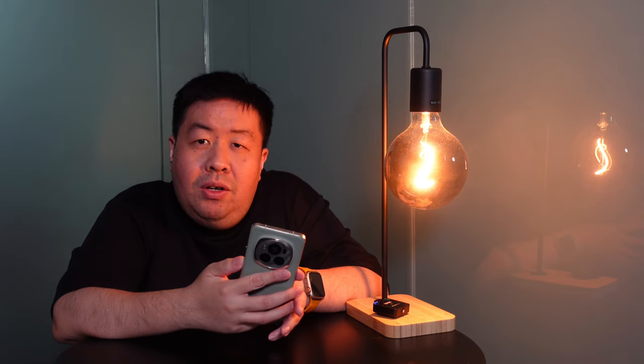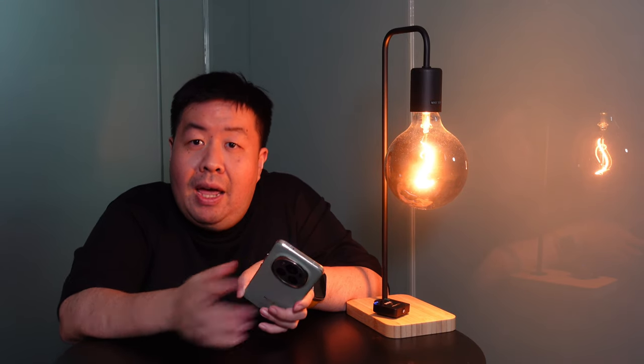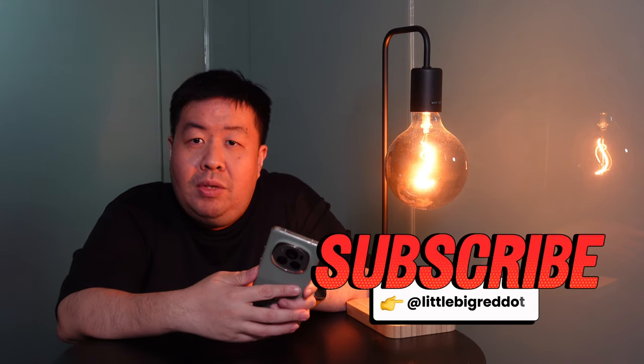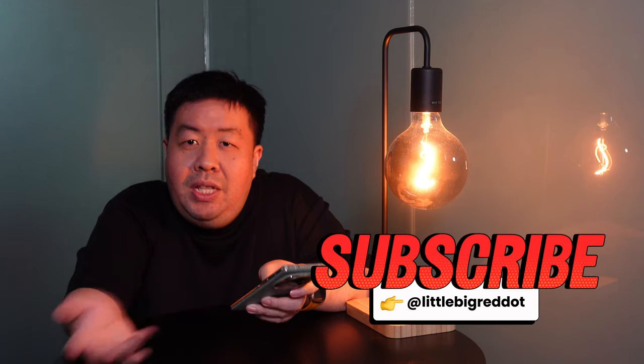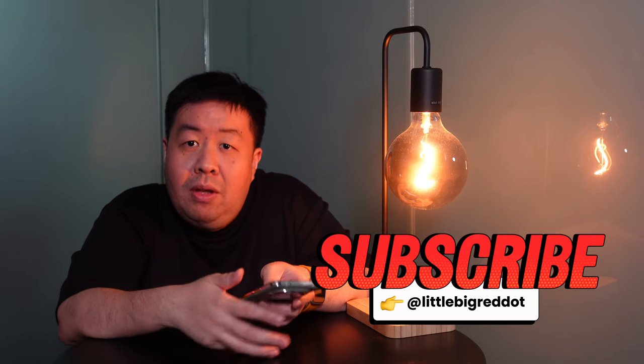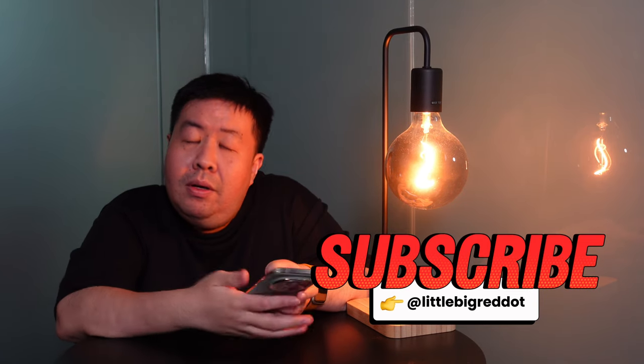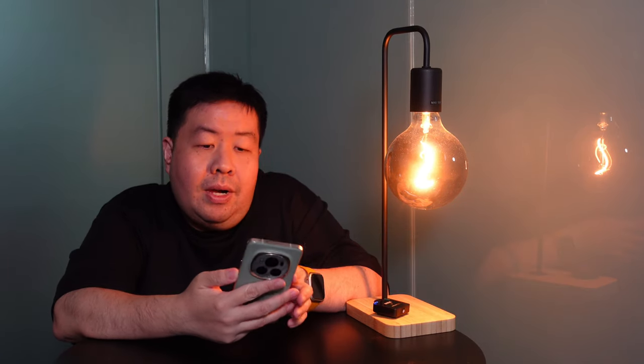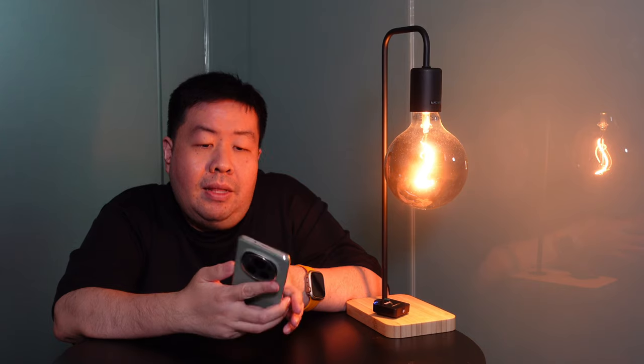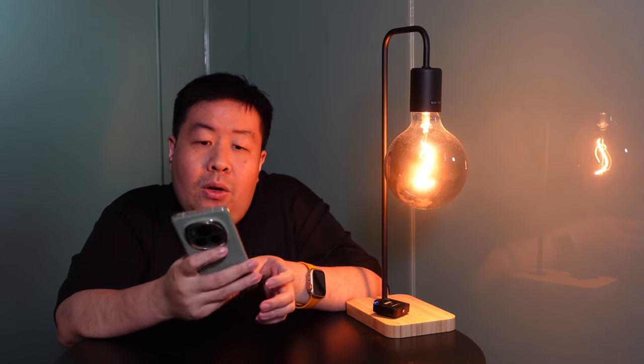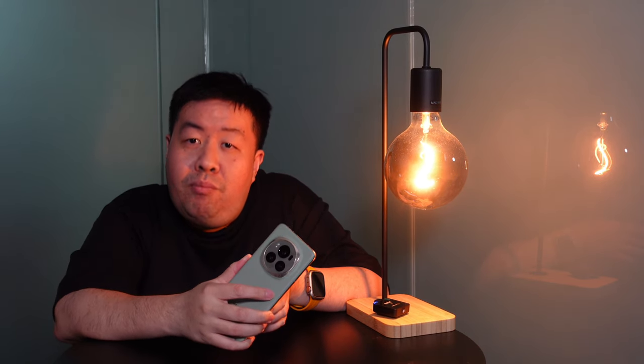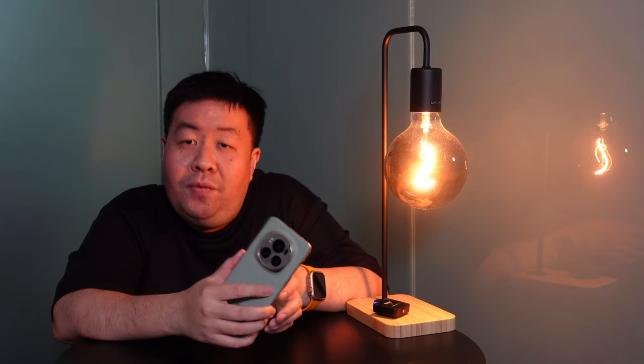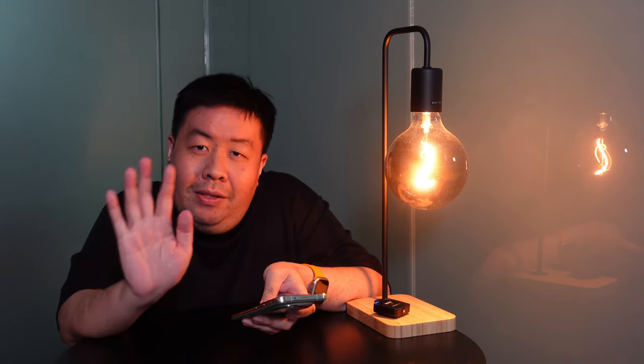So thank you so much for watching my Honor Magic 6 Pro review. If you like this video, please help me to like and subscribe to this channel and video and share it to your friends who are looking for a new Android phone. I must say that this phone is really one to look out for if you are looking for a brand new Android phone. See you in the next video. Goodbye.